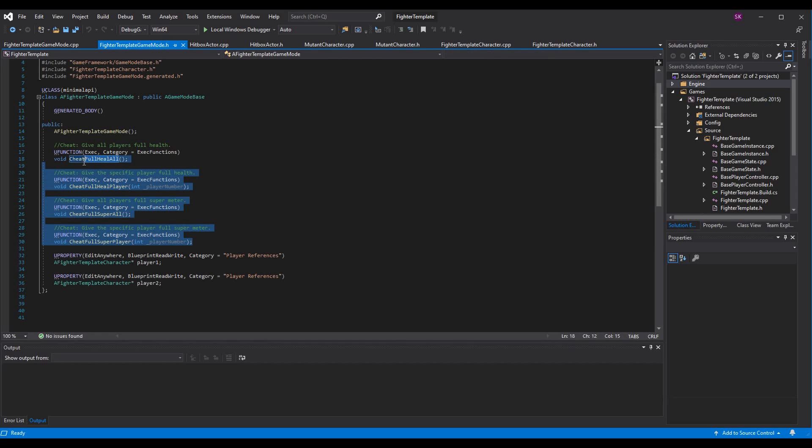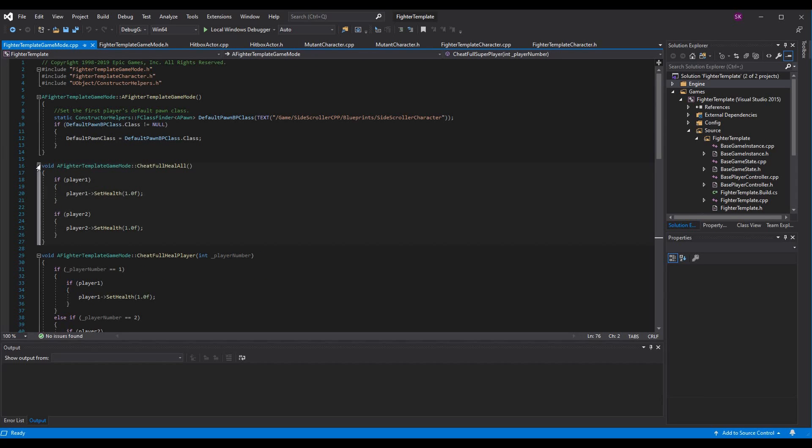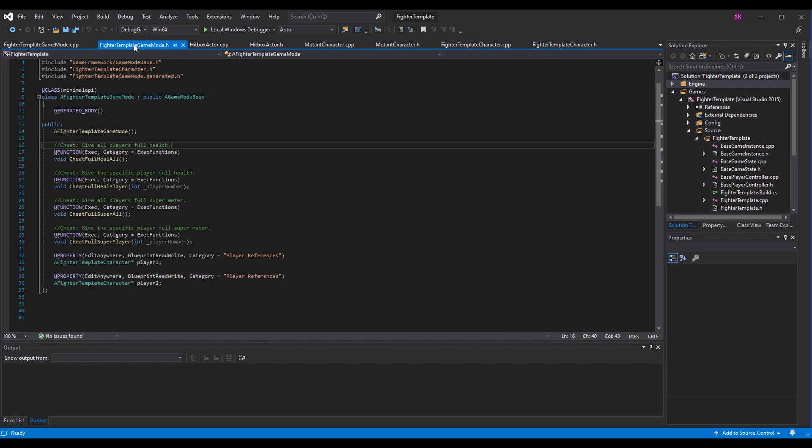Okay, so that's honestly not too bad. That's all you have to do. I mean, we have to define the logic in the CPP file. But before we do that, I just want to kind of show you what I've done to perform this logic.